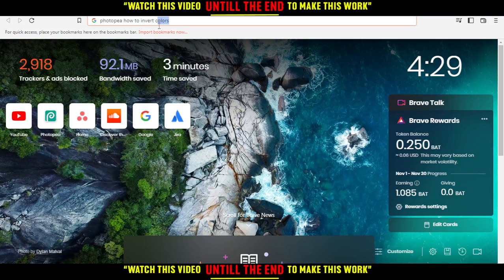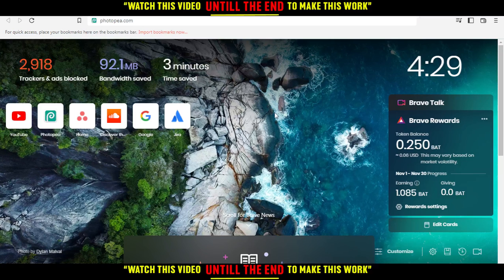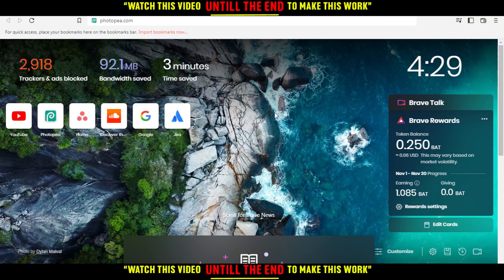Hi, in today's tutorial, I'm going to show you how to invert colors on PhotoP website. All you need to do is go and open the browser that you're going to use to follow this tutorial steps with.